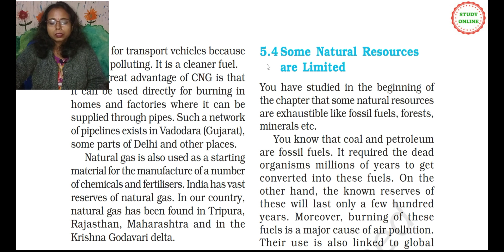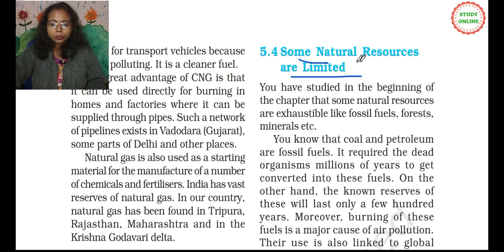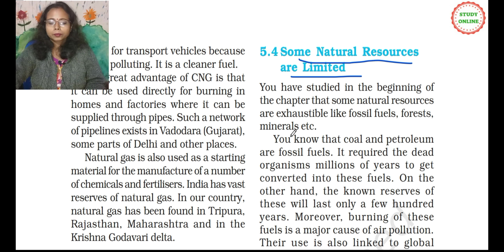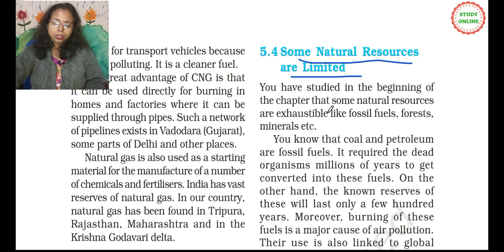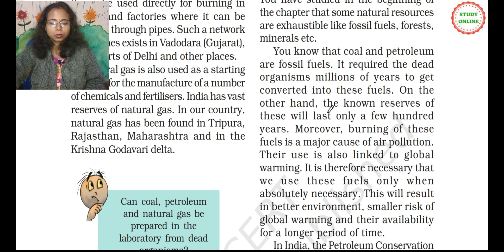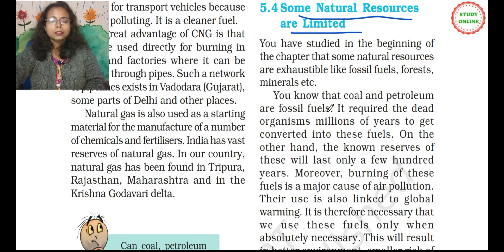So let's start. Section 5.4: Some Natural Resources are Limited. We have studied in the beginning of the chapter that some natural resources are exhaustible, like fossil fuels, forests, minerals, etc. We have studied exhaustible and non-exhaustible natural resources.